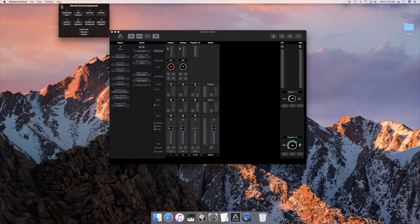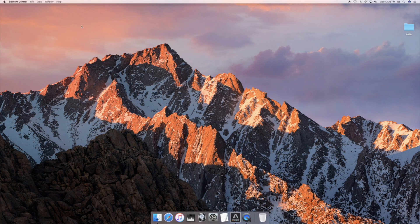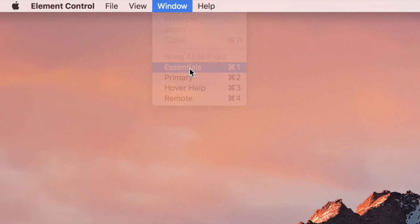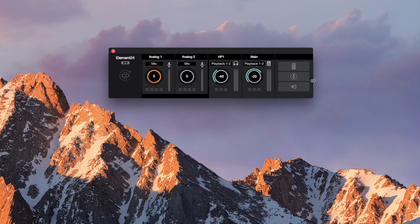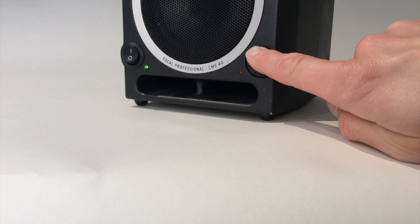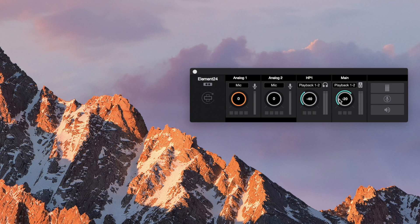Close any open windows. Go to the Window menu and select Essentials. Turn the monitors all the way down, then turn the main output level in Essentials all the way up.